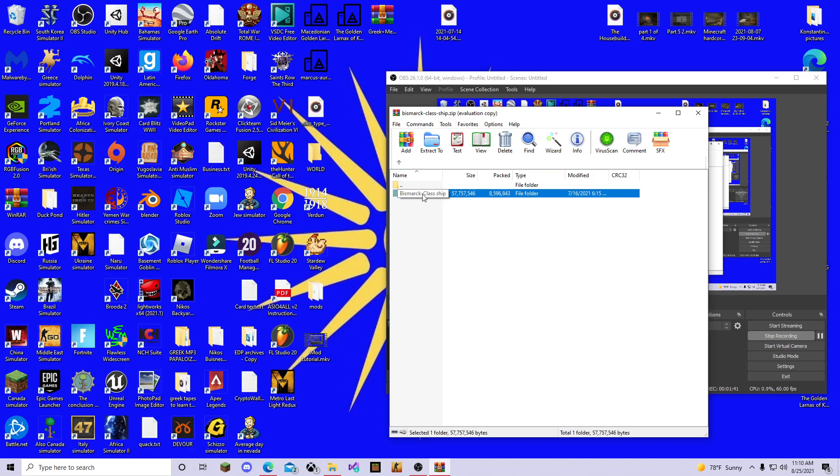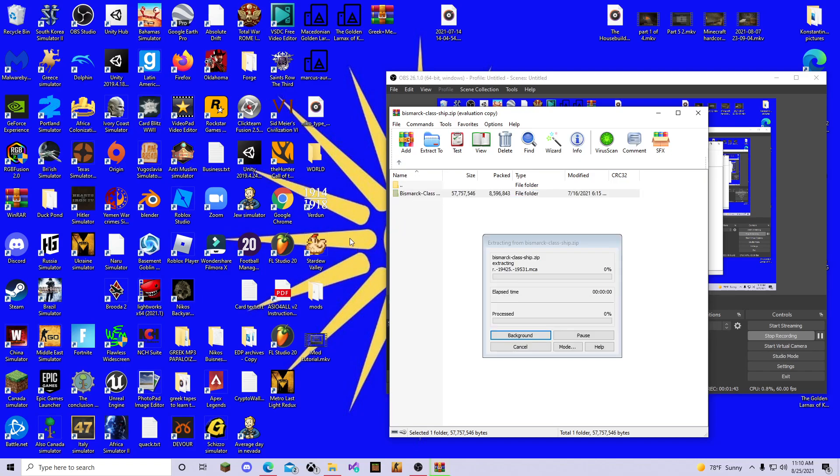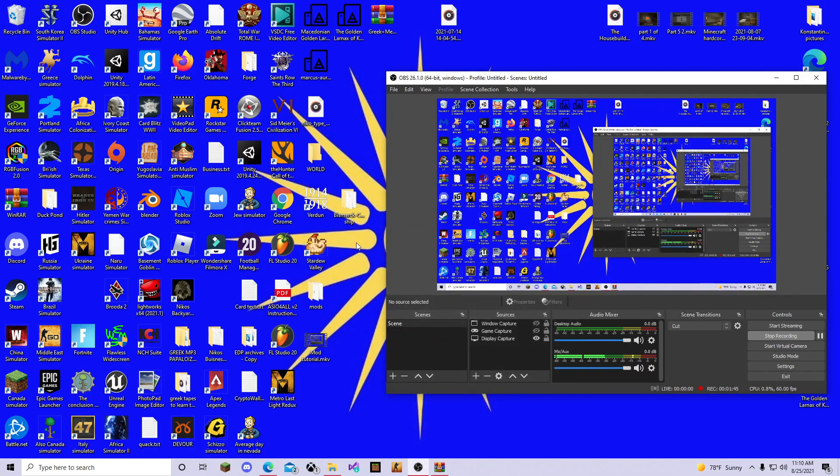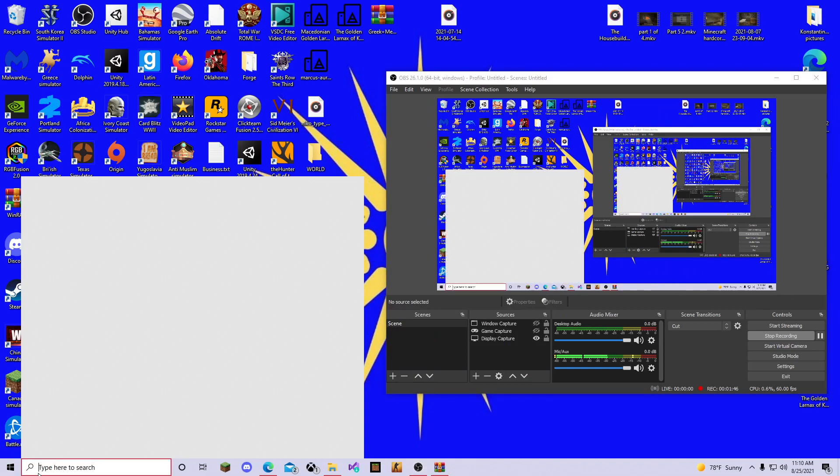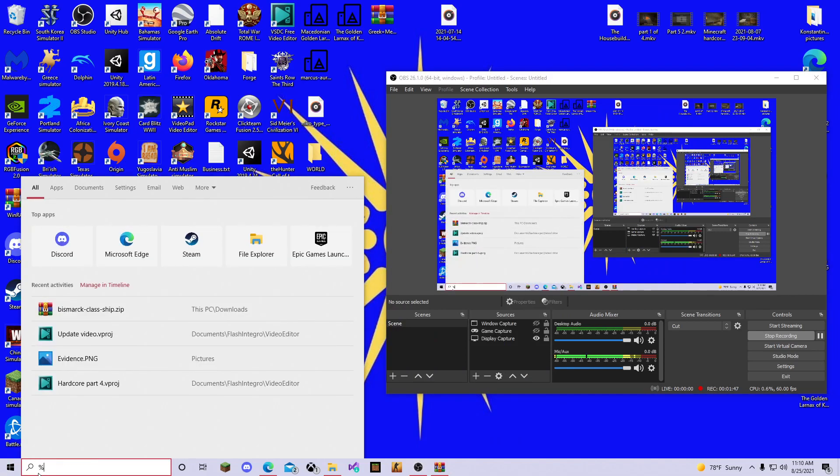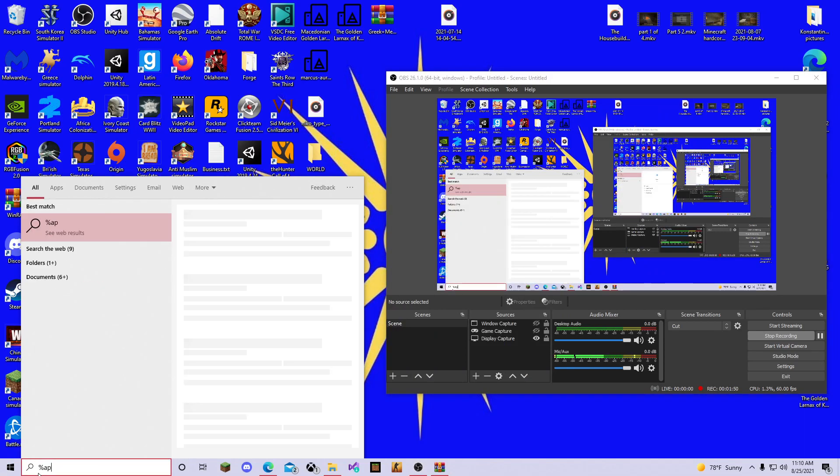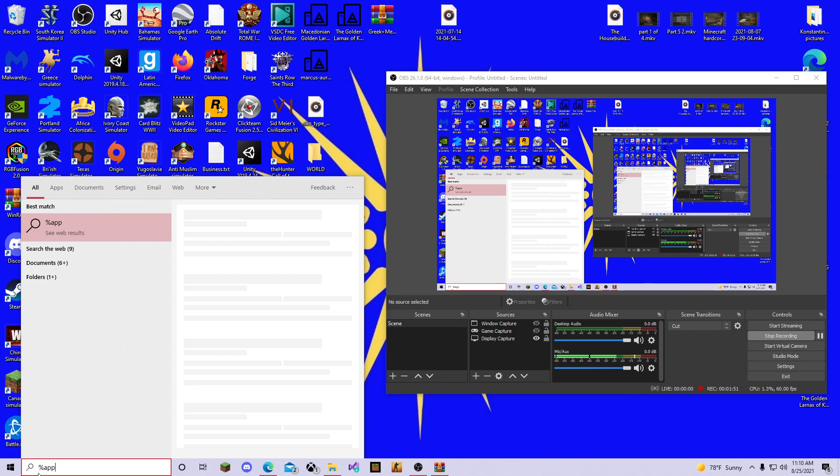So here's the Bismarck thing. You get this file and you move it out here, just anywhere. And you have Bismarck class ship. Then you go back to what we said last tutorial about mods. Percent app data percent.